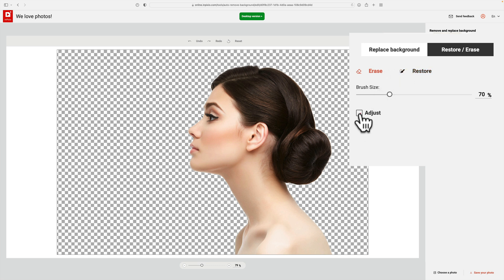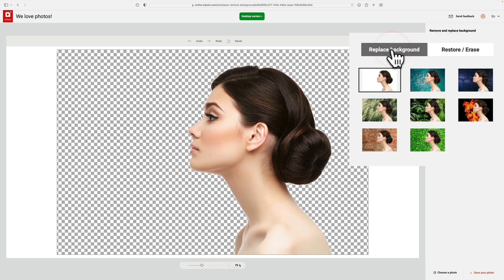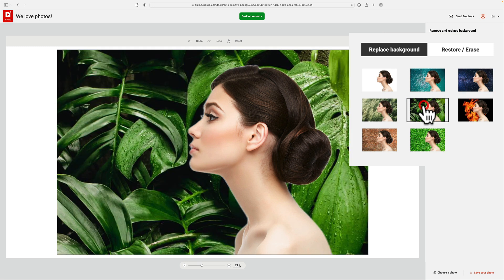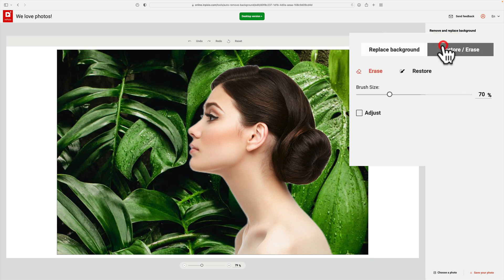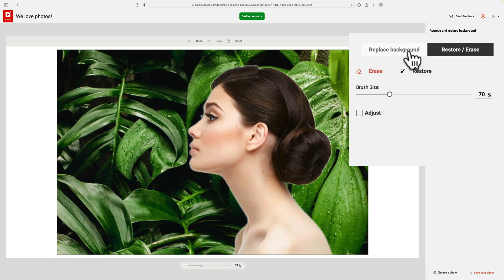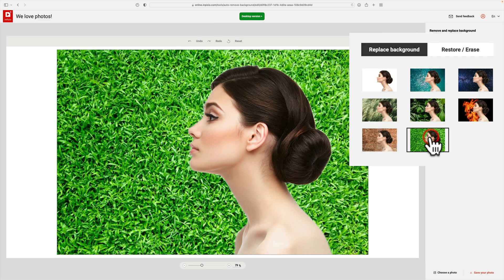Also, you could click this adjust checkbox and you could smooth the edges if you find you need to. Once you're done there, you could go back to replace background and it has some stock little backgrounds you could throw in here. You can see that there's a little bit of haloing around her hair. If I wanted to, I would go to restore erase and I would erase the very edge around her hair. I'm not going to do this on this image. On the next image, we may have to do that.